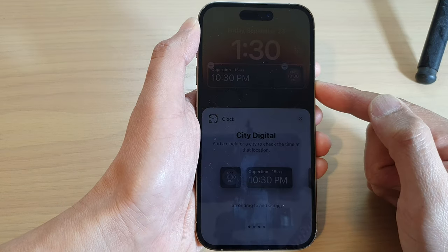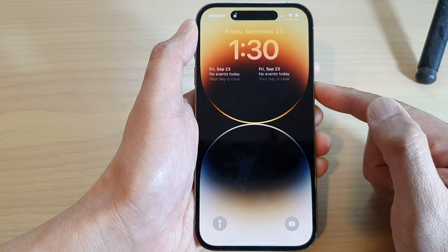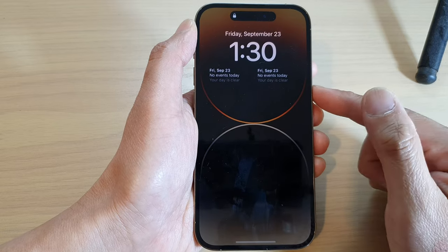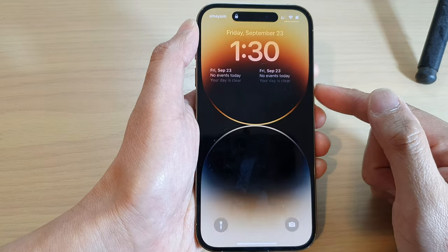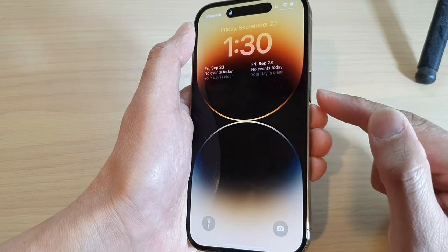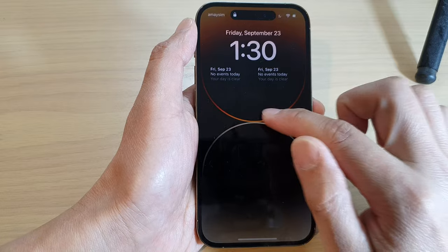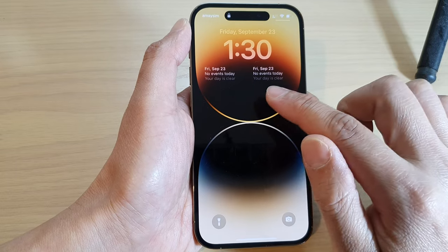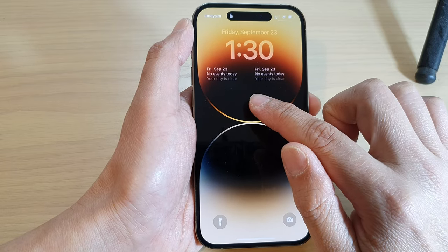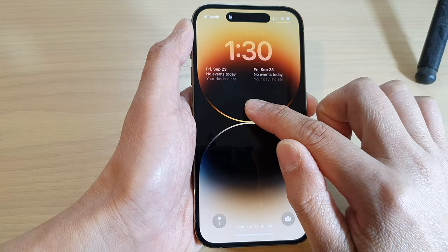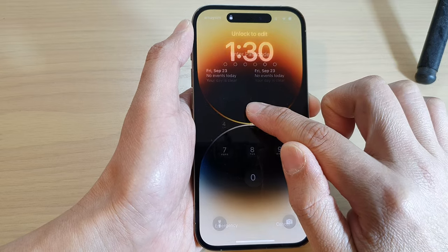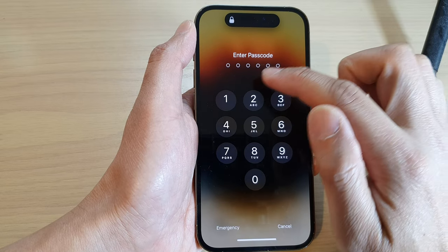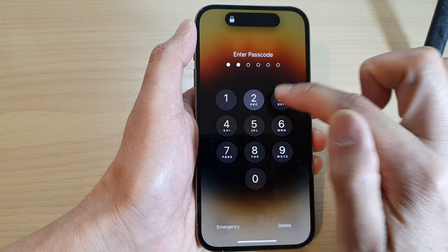First, go back to your home screen. Press the side button to go to your lock screen and activate it. Next, touch and hold on the lock screen, then touch and hold again and put in the passcode.